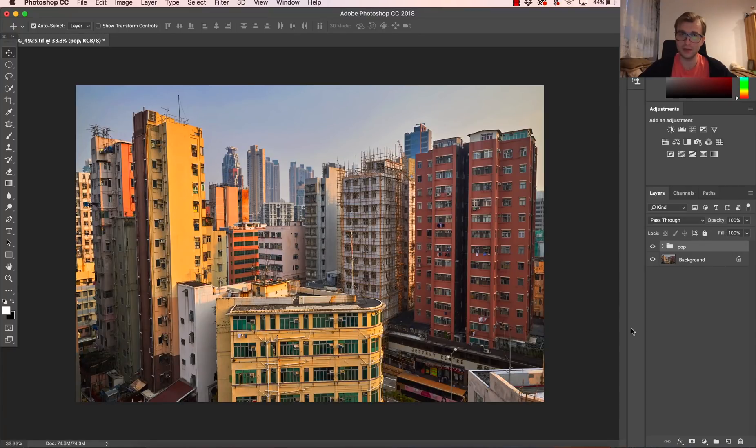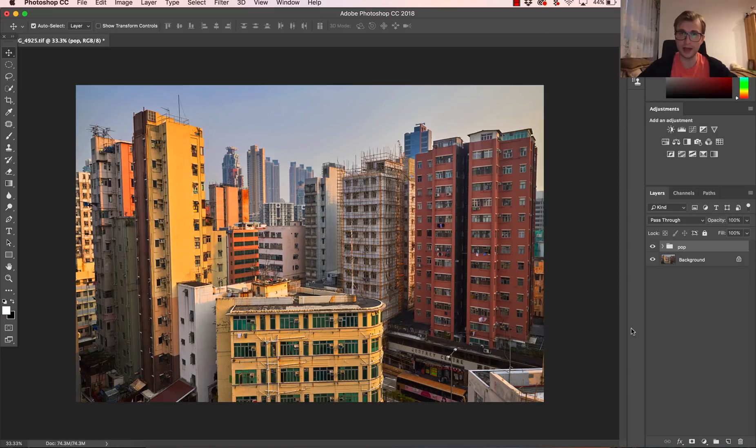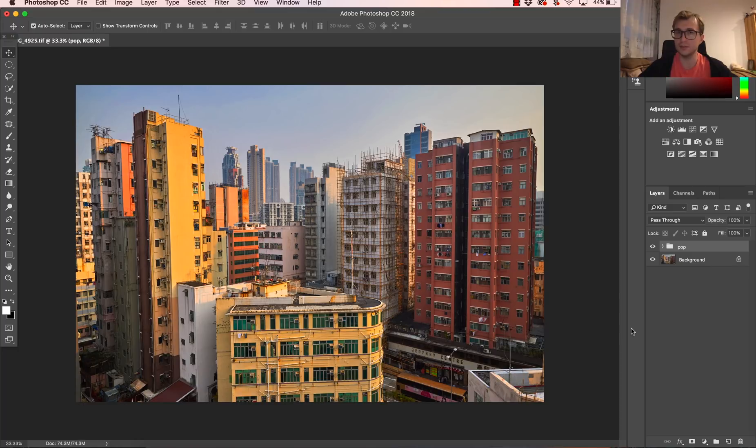Hi and welcome everyone to my video. In today's Photoshop tutorial, I am going to show you how to make colors pop on your image just in a few simple steps in Photoshop.